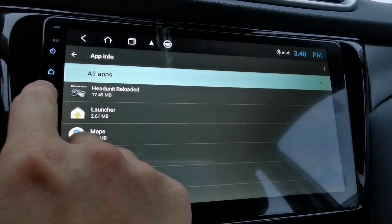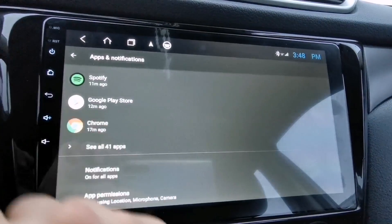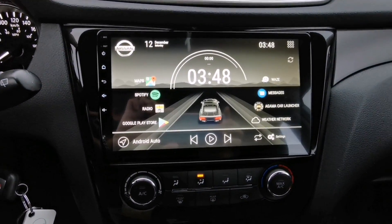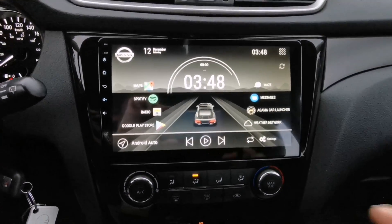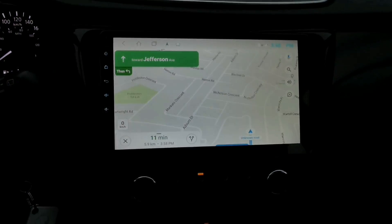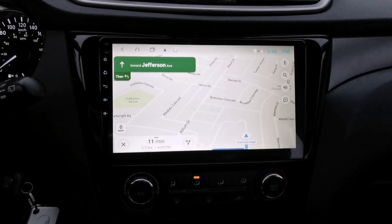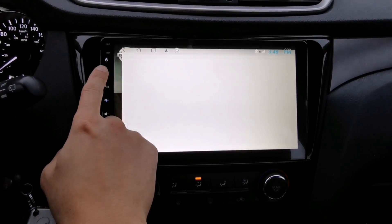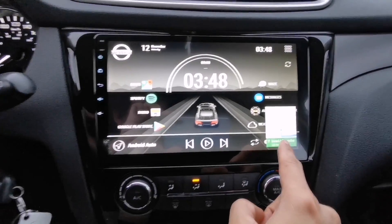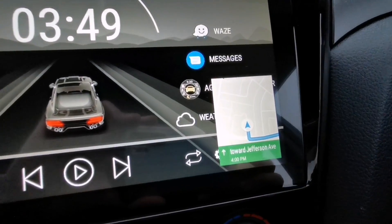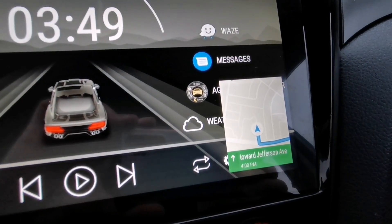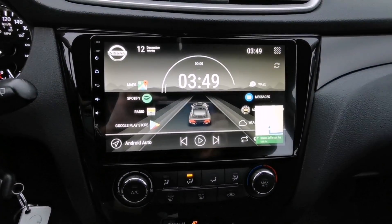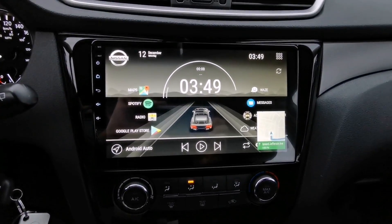Now go back to the home screen and open the Google Maps app. When you start navigating and go back to your home screen, a small window will pop up so you can still see the directions.